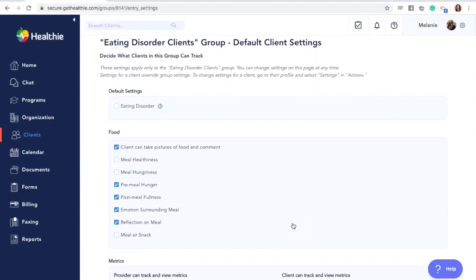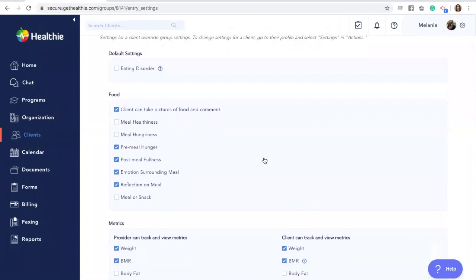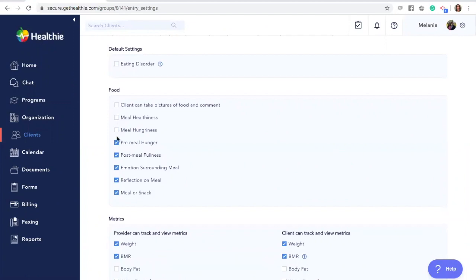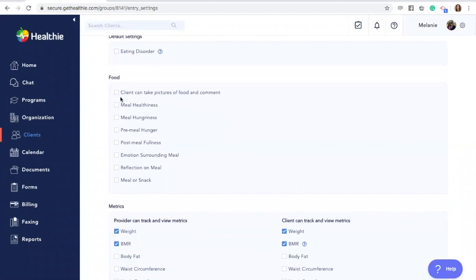If you change the settings at the group level, it will override any settings you have set on the global level. It will not, however, replace any settings you have individually set for a specific client's profile. When you scroll through the settings page, you'll see many different features and options to customize. The first is the food journaling section. You can totally customize what features of the food journal your client will see — you can either turn them all on or even turn them all off. Simply click in the box to deselect the features you would not like your clients to see.